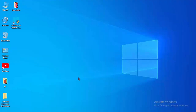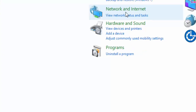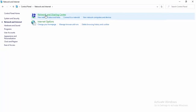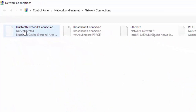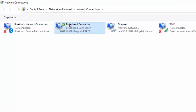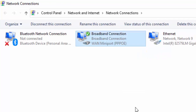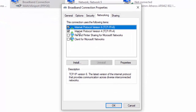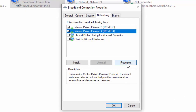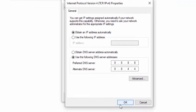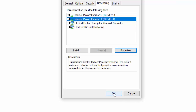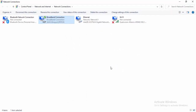For the last method, open the Control Panel and select Network and Internet, then Network and Sharing Center. Select Change Adapter Settings, right-click on your active network connection, and select Properties. Select Networking, then Internet Protocol Version 4, and select Properties. Select Use the Following DNS Server Addresses and type 8.8.8.8 and 8.8.4.4, then select OK and close.